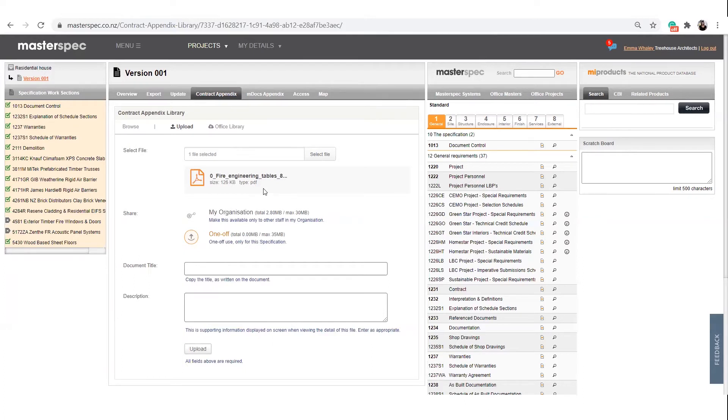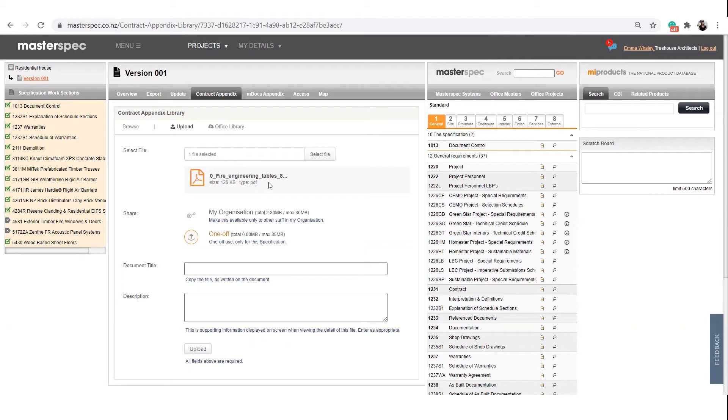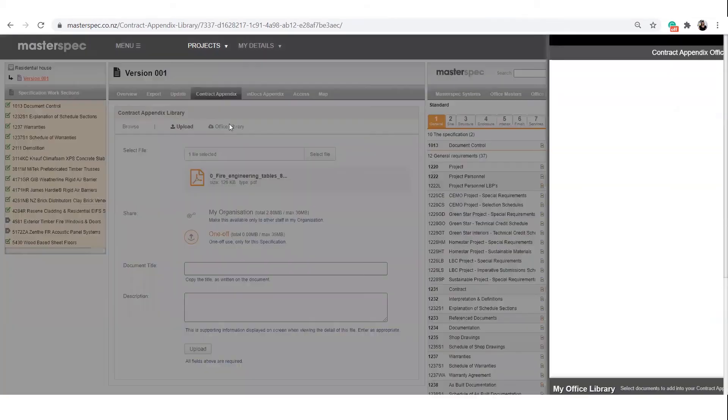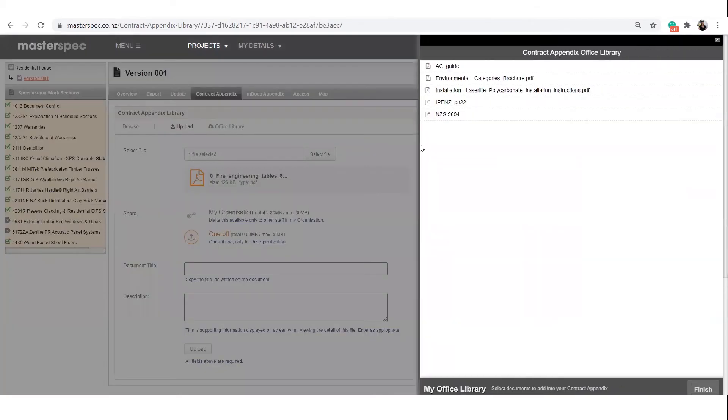These typically include engineer calculations, FHIR, or other expert documents. These documents are related to your specific project construction details. A few features to note are the increased upload sizes and the office library.